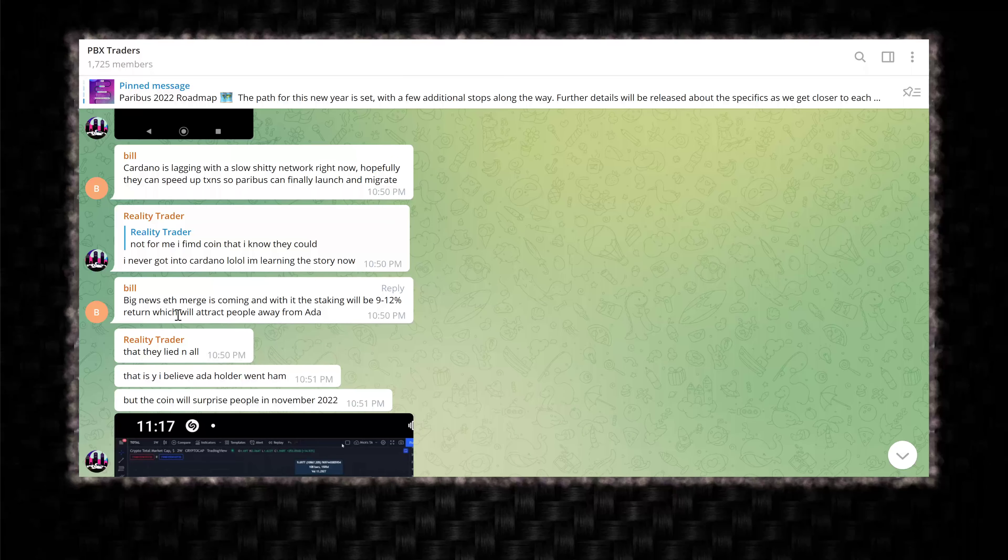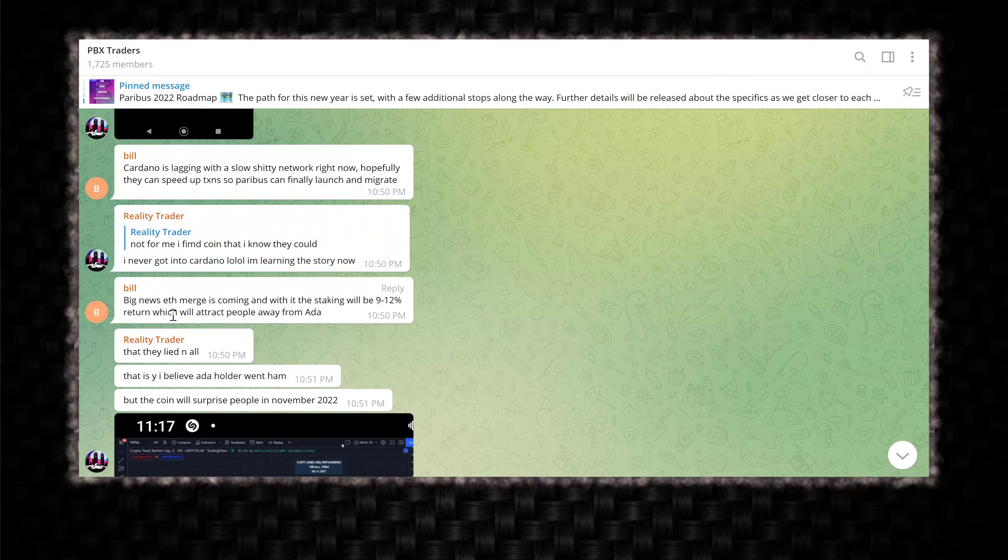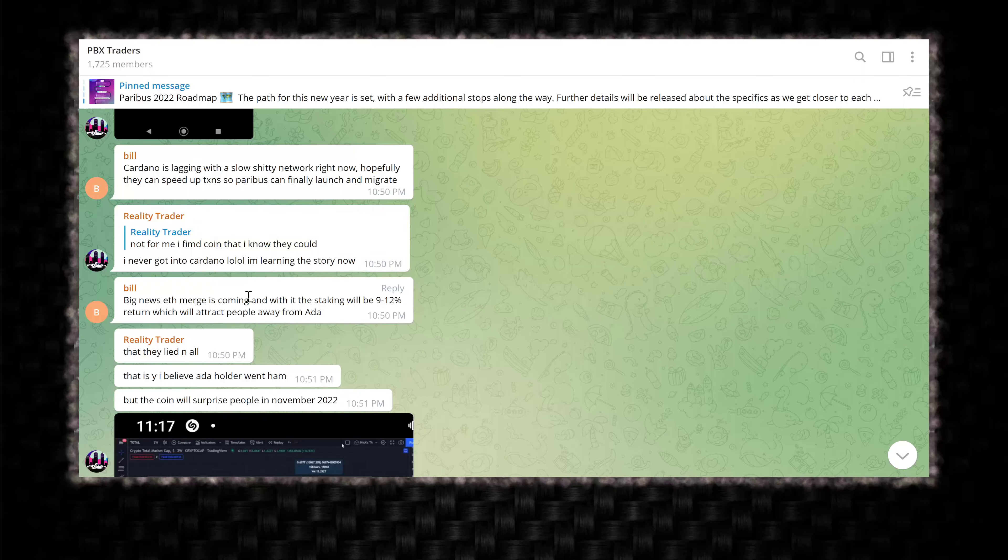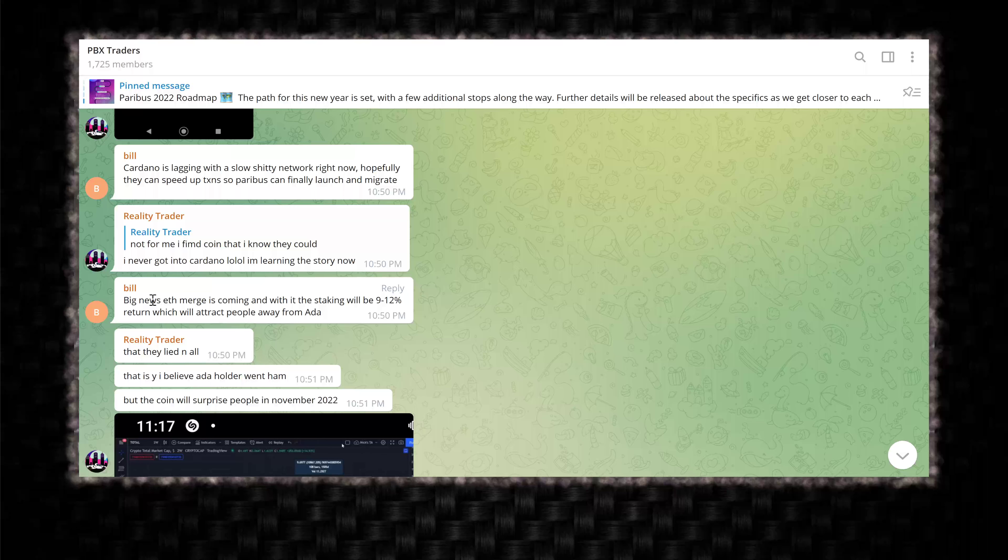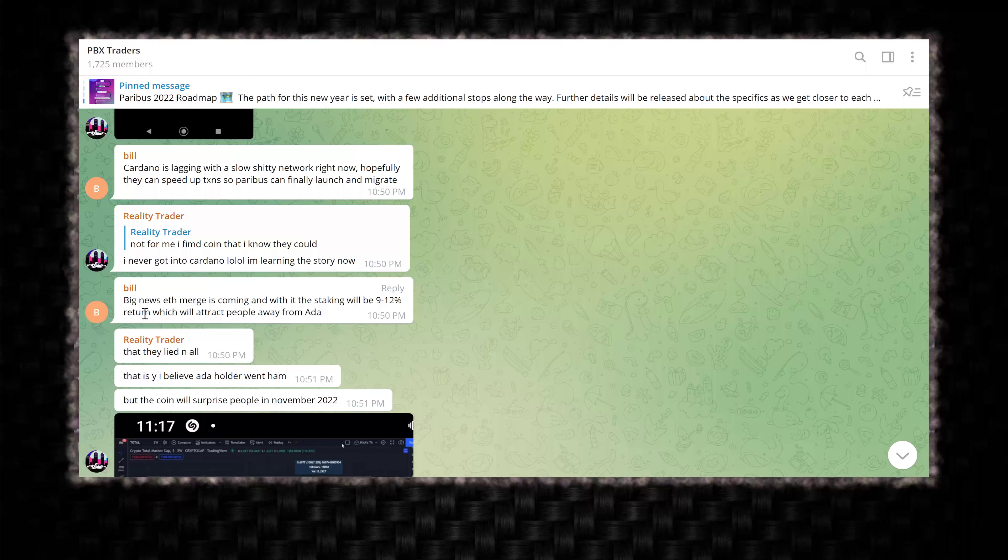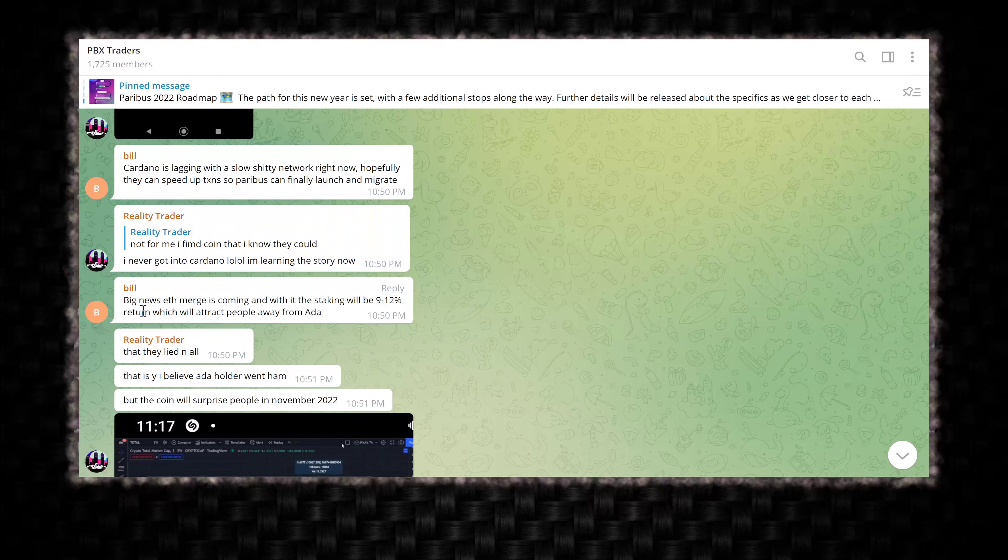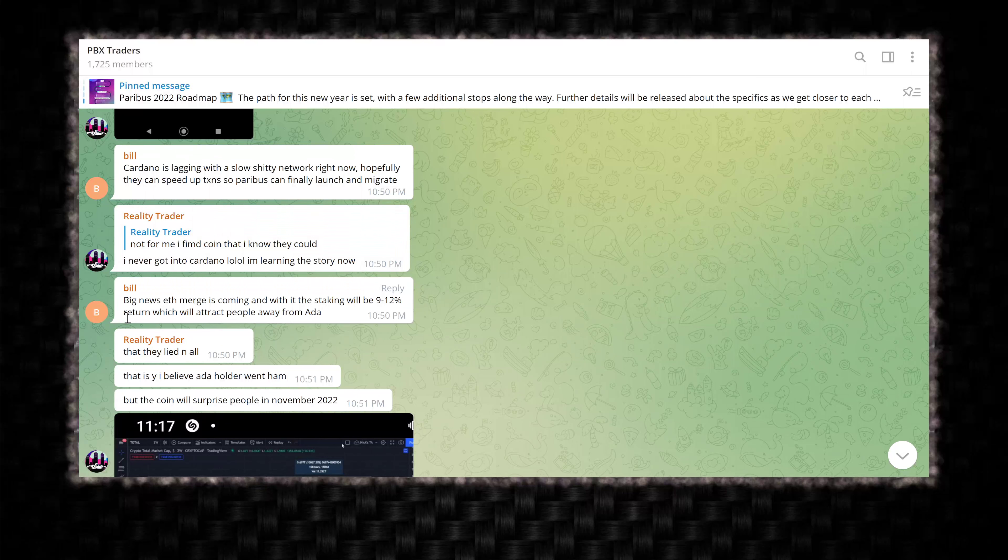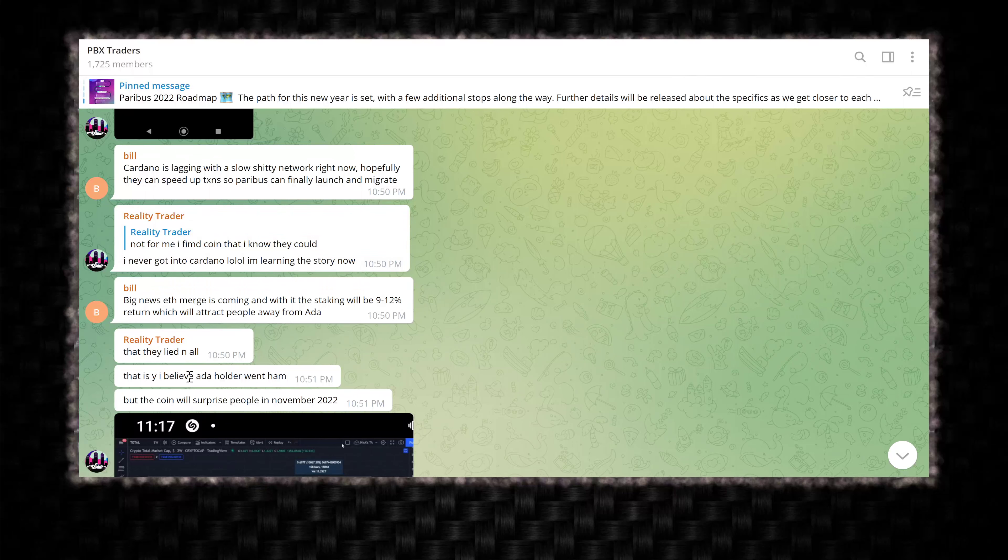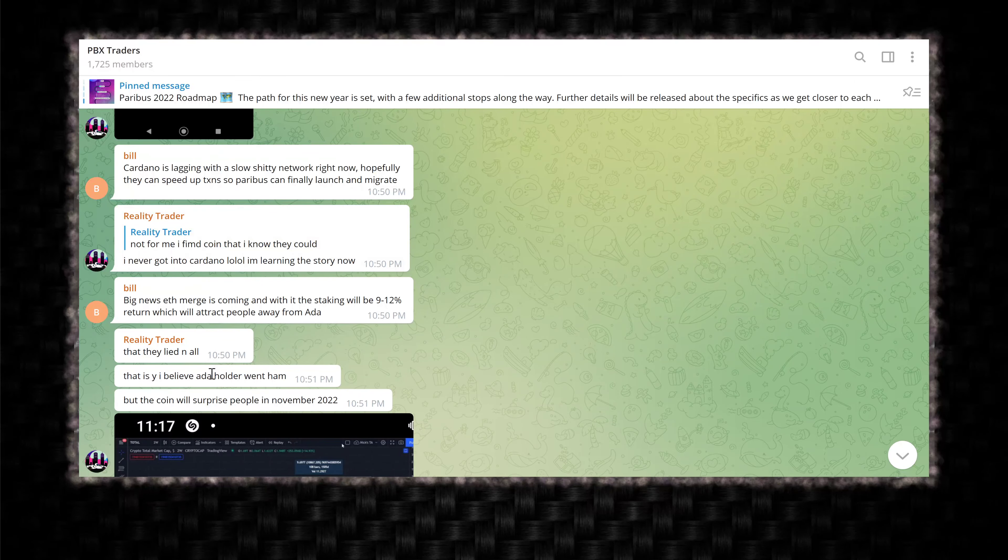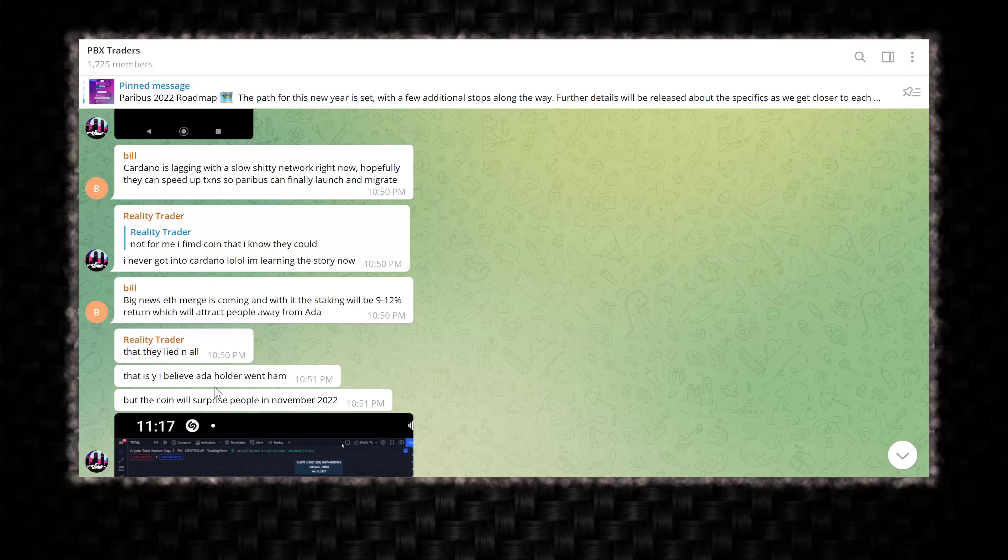Cardano is lagging with the slow network right now. What? Hopefully they can speed up transactions so Paribus can finally launch and migrate. Okay. I never got into Cardano. I'm learning the story now. Big news. ETH merge is coming in with it. The staking will be nine to 12% return, which will attract people away from ADA. So he's FUDing. ETH merge. What is an ETH merge? Is he talking about a fork? Is he talking about Ethereum 2.0? Which is supposed to have been coming for, I don't know, the last year, still not ready.